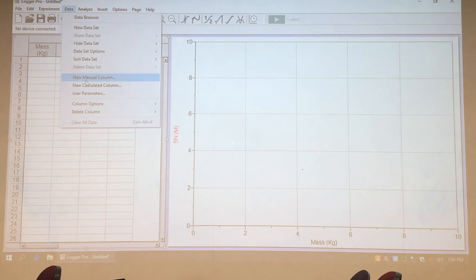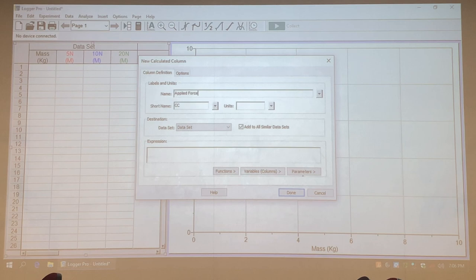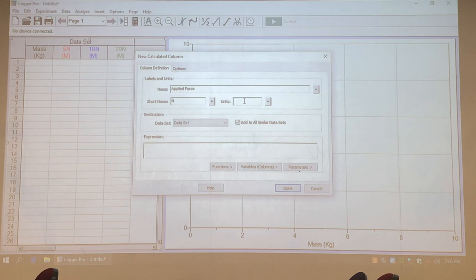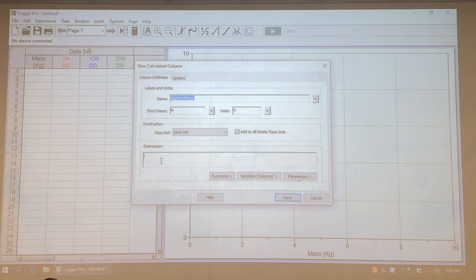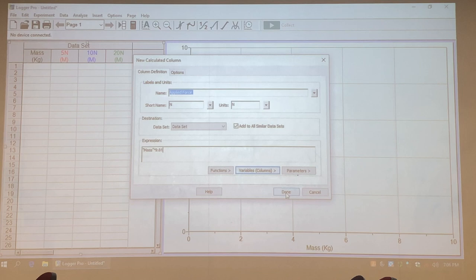We're also going to do a calculated column called 5 force, with the short name Newtons and units in Newtons. For the expression, we're going to do mass times 9.81. Hit done and that column will be created.